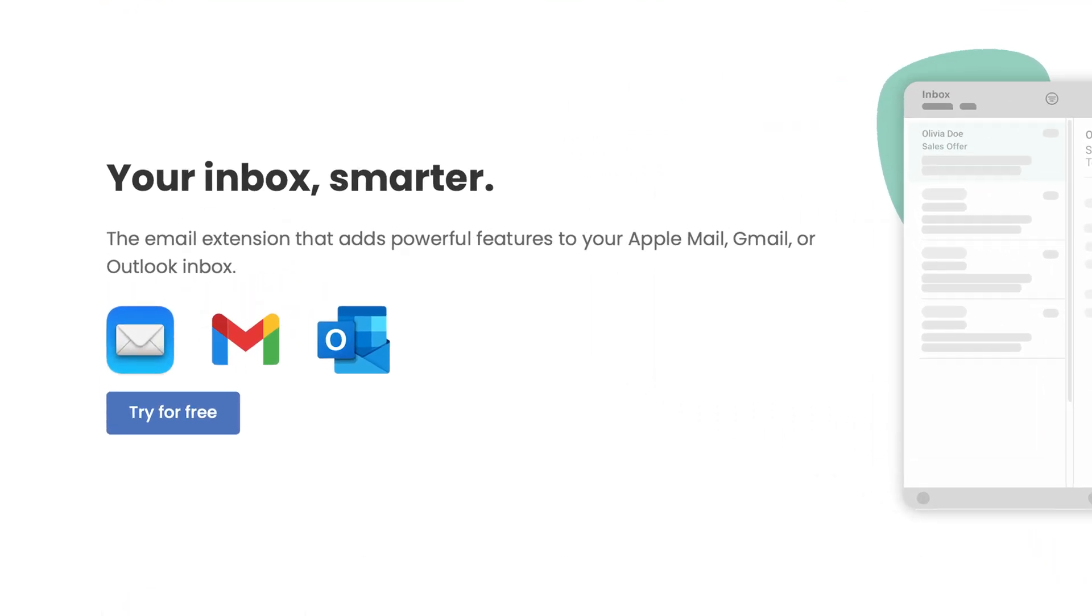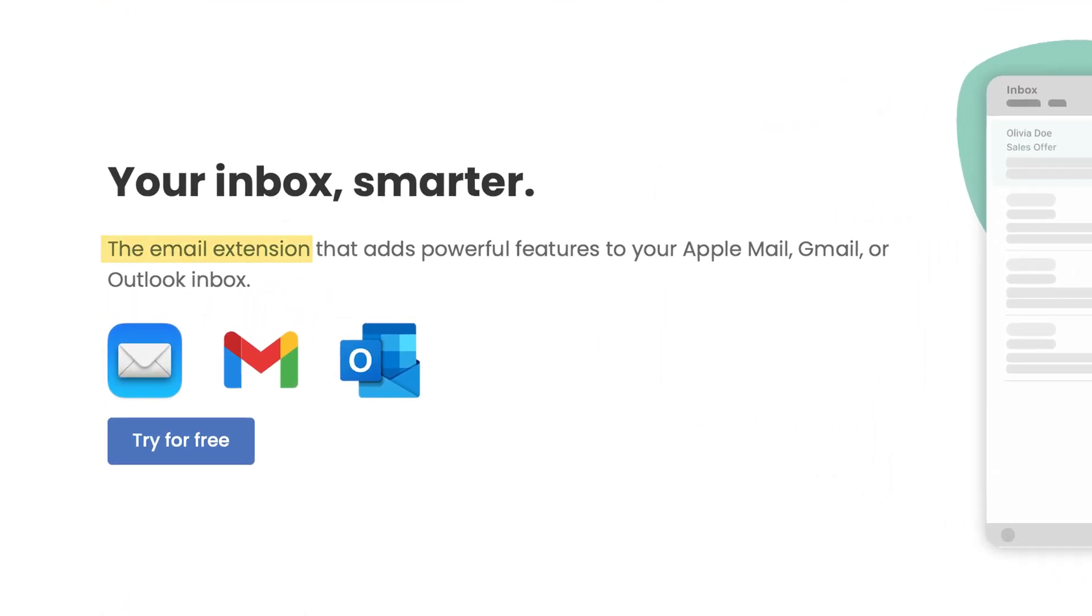Instead, think of it as a helpful add-on that integrates right into your existing email inbox, whether you use Gmail, Outlook, or even Apple Mail. You install it quickly and it simply enhances what you already have in place. This means that there's no annoying learning curves or awkward transitions.